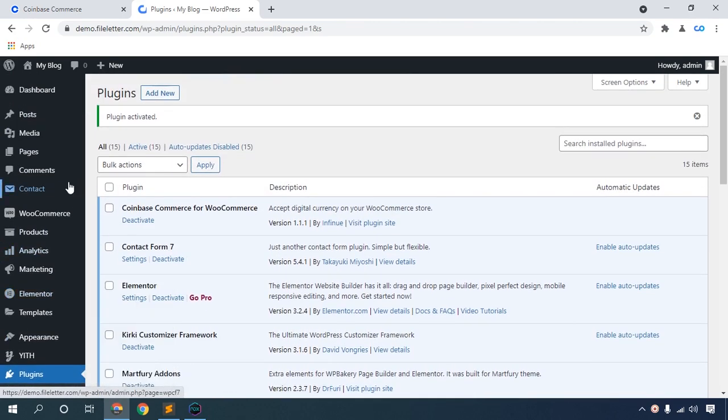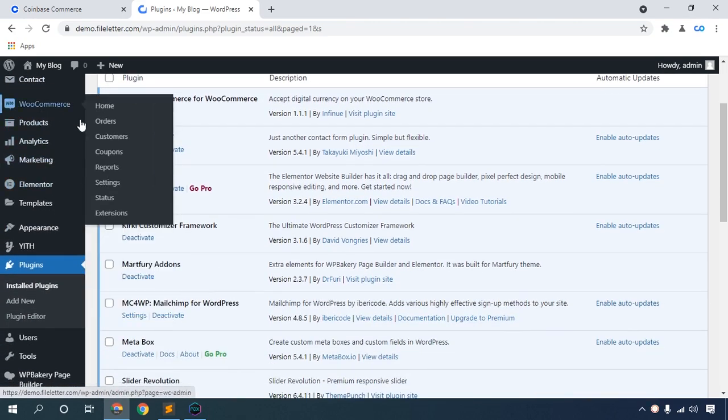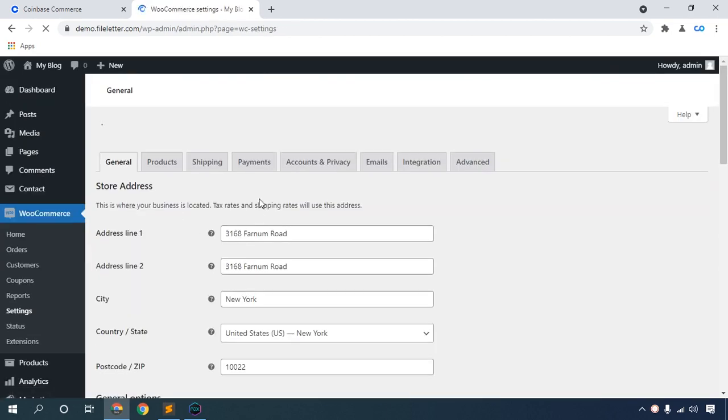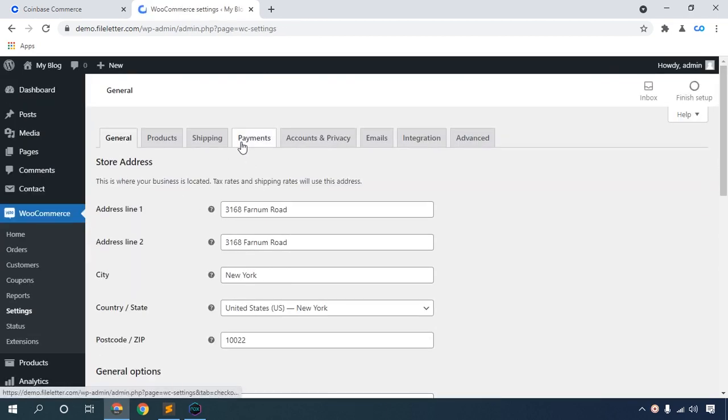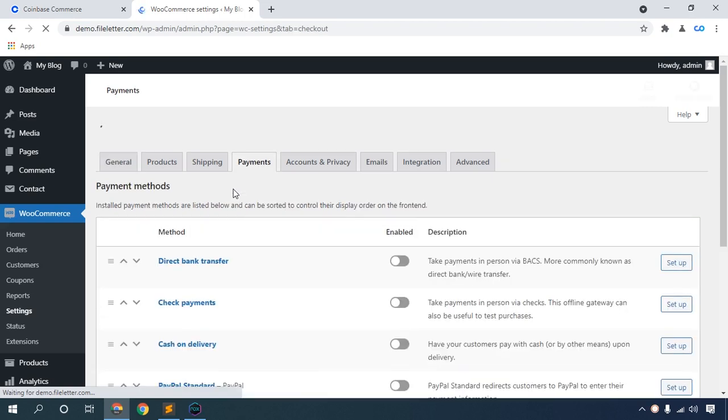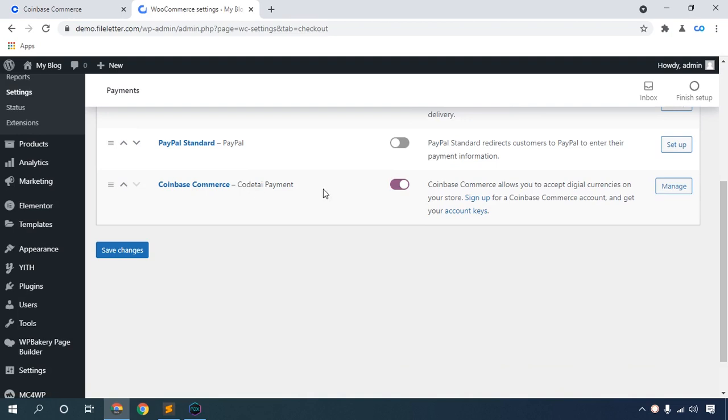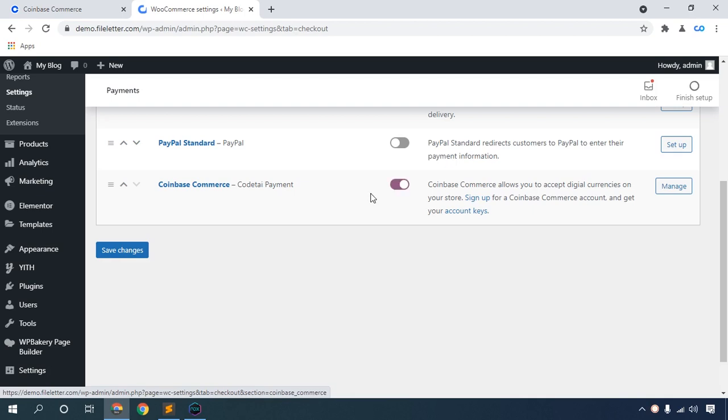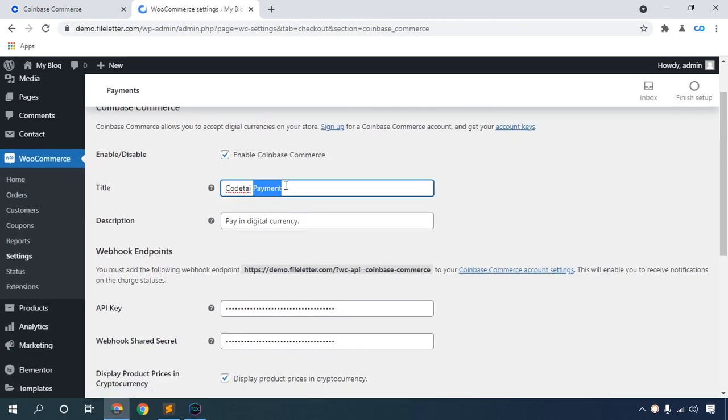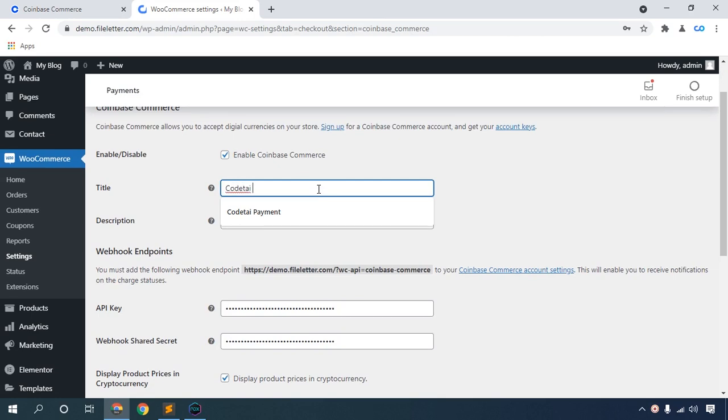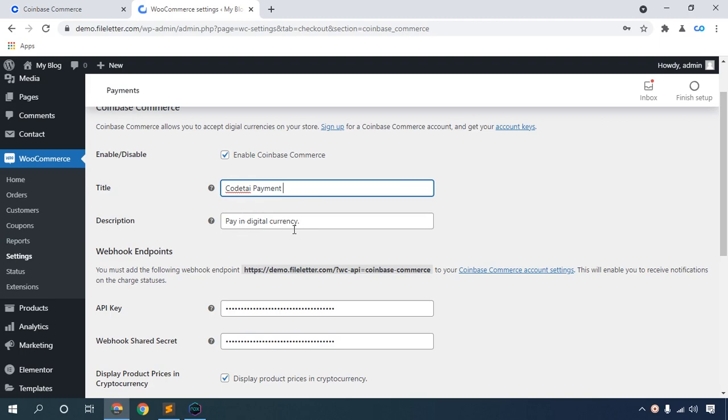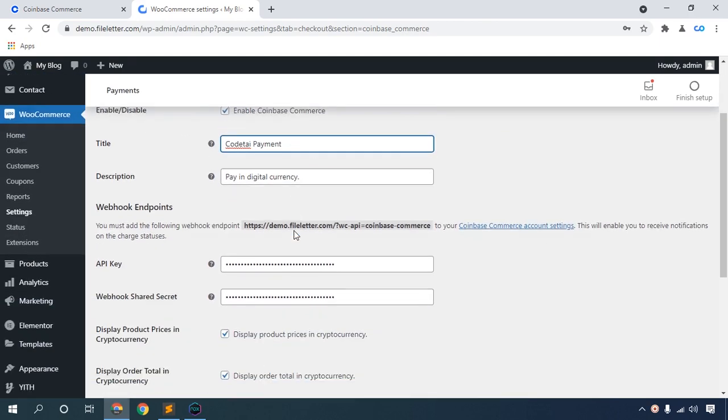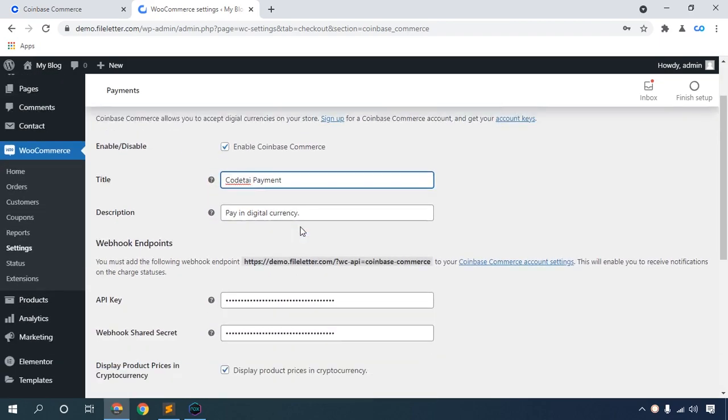Go to your e-commerce settings. Click the Payment Gateway, then turn on your Coinbase Commerce payment gateway. First, set your title - your payment gateway title or website title. My title is CodeThai Payment. Then add a description: 'Pay in digital currency.'